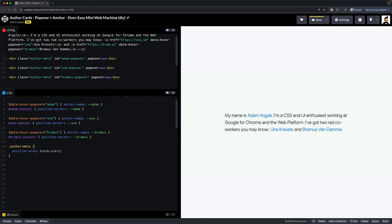Next, and this is a gotcha that I really want to stress. A popover has an inset value by default. It's set to zero. We must overwrite this if we want our anchor flip feature to work, which is what we're going to do next. So to remedy this gotcha, give anchored popovers the style of inset auto and just thank me later for that hot tip.